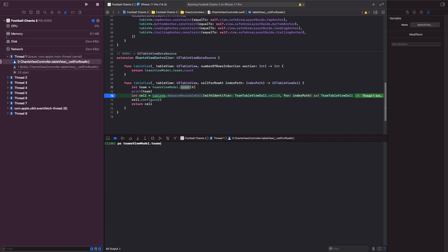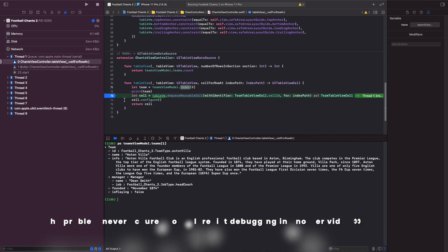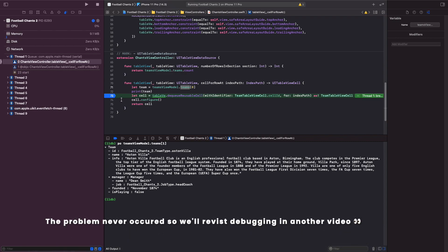If I type in index `[1]` you can see the second item in the array, which is Aston Villa. That's a brief introduction to debugging and breakpoints. Later in the next videos I'll show you how to debug further because we are going to come across a problem, but let's continue and focus on setting up the teams for the table view cell.